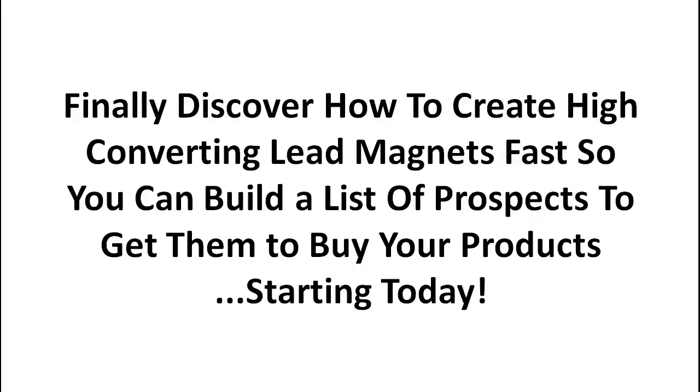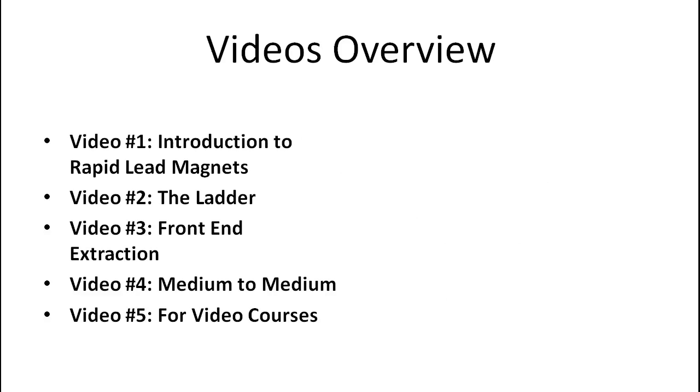So you're going to discover how to create high converting lead magnets or stuff that you can give away for free fast to get them to buy your products starting today.